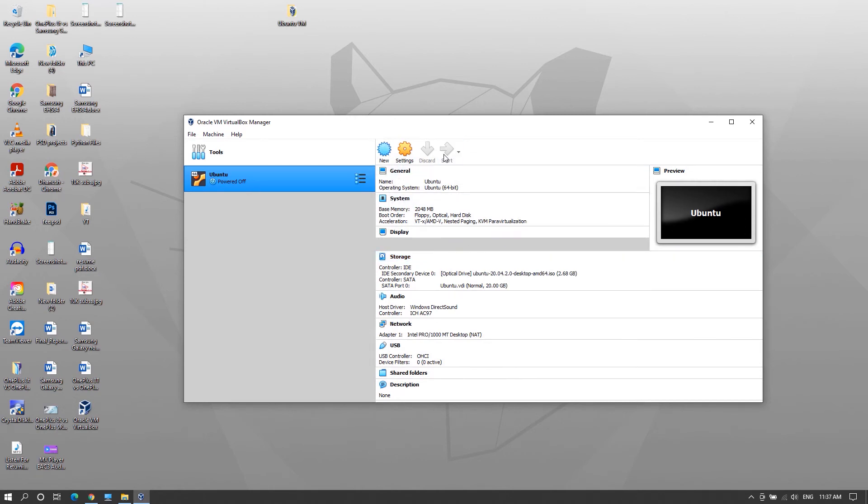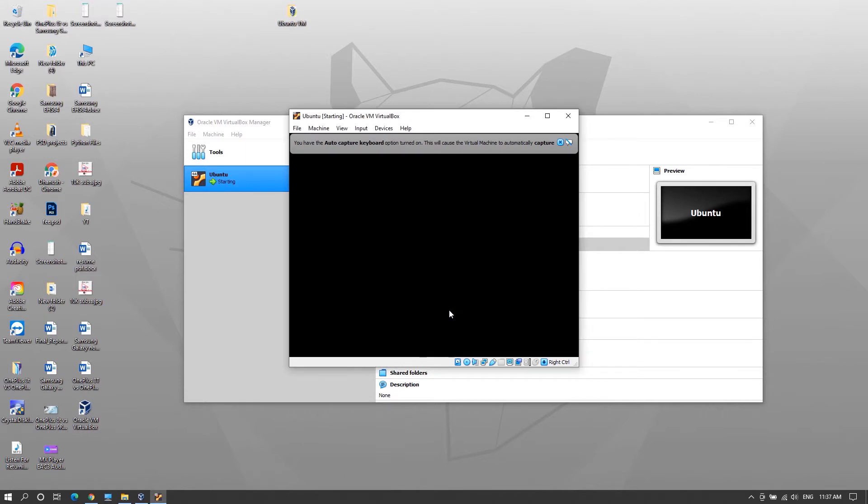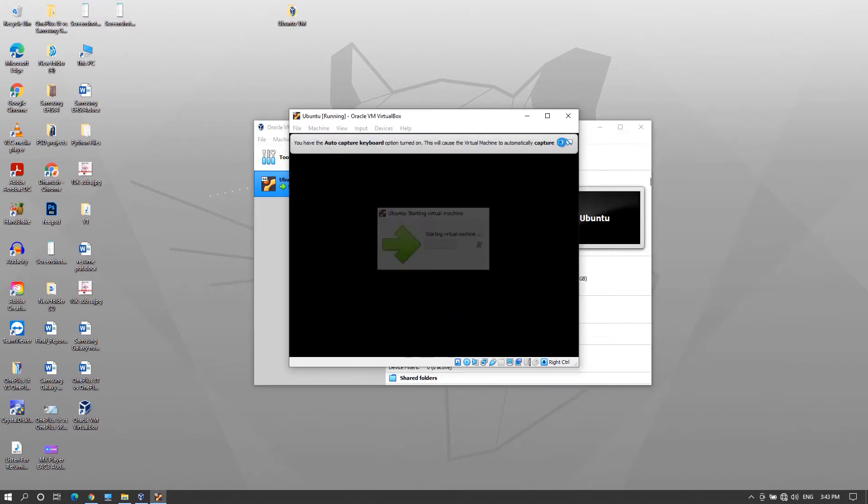Now start the virtual machine. Here select Ubuntu for startup disk and click Start.